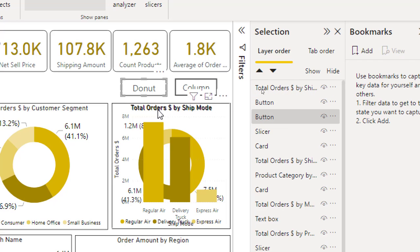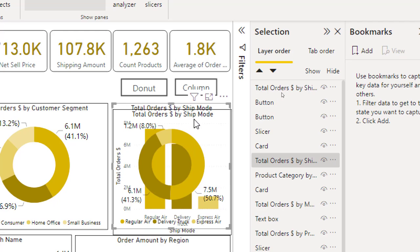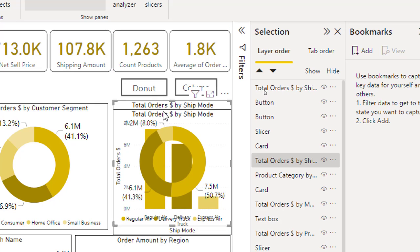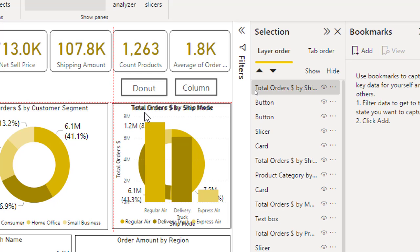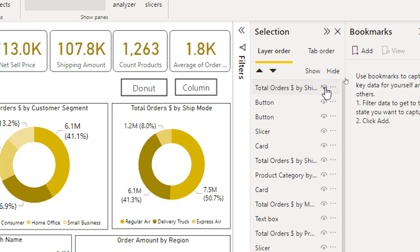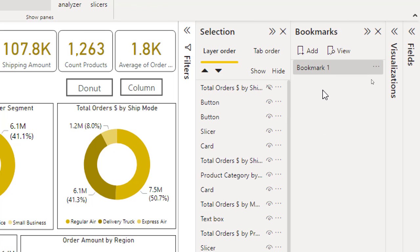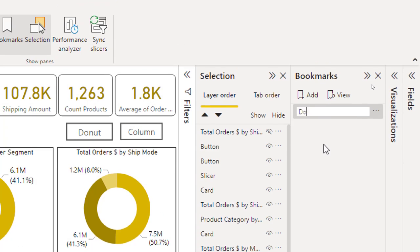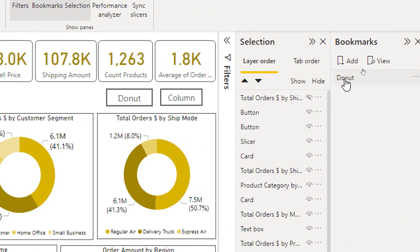On this donut button, I want the donut chart — total orders by ship mode — to be shown, but I don't want the overlapping clustered column chart to be visible. So I will click the eye icon to hide that visual. Now I will add a bookmark, click Add Bookmark, double-click to rename it, and assign the name 'Donut'. Then with right-click, I will select Update.